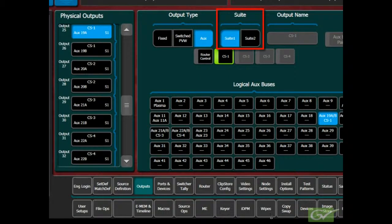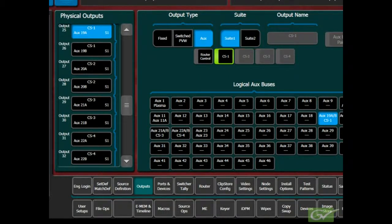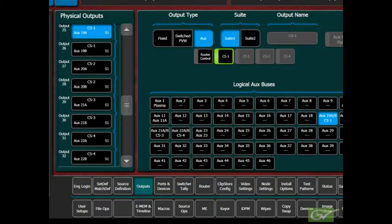If a second suite is not being used, select Suite 1. Repeat this procedure for any other ClipStore channels which are being fed from switcher outputs.